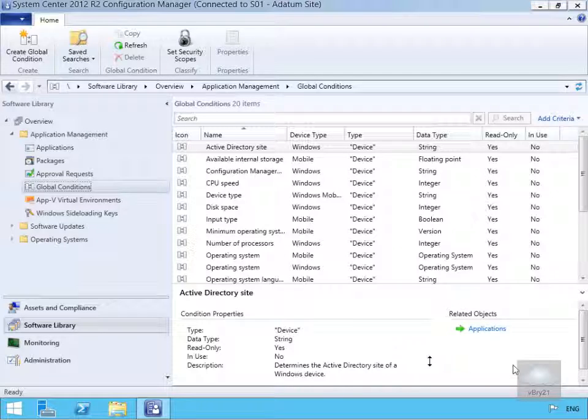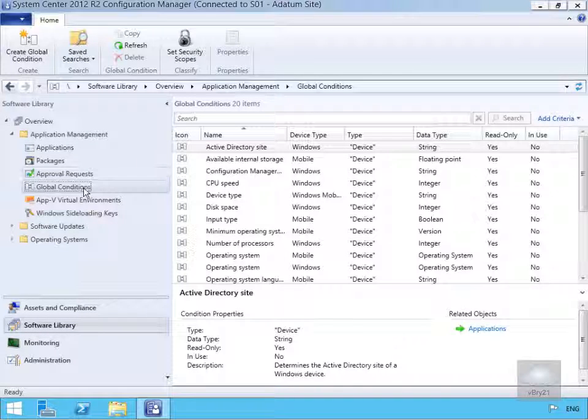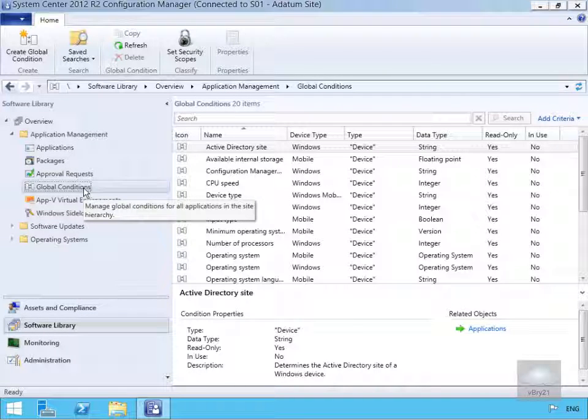What we've done here, we've come into our software library workspace. We've gone to application management and we've come to global conditions.